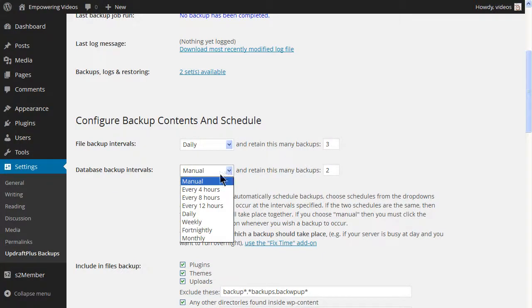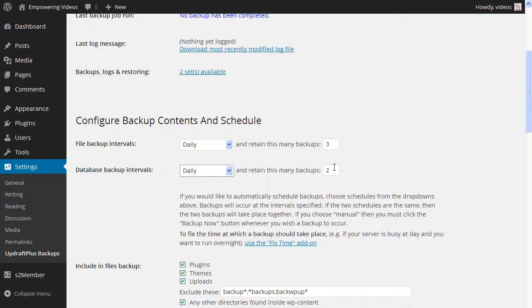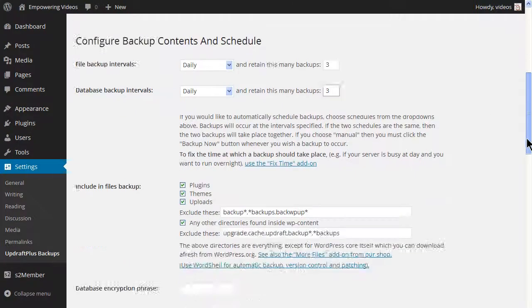And the database intervals and how many. Again, I recommend three. Now click the save changes button at the bottom of the screen to save any changes.